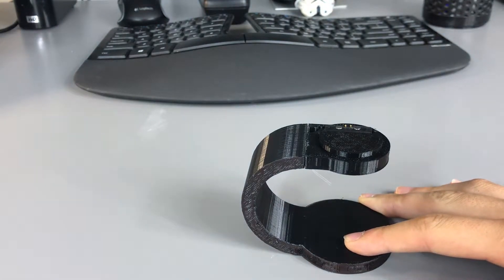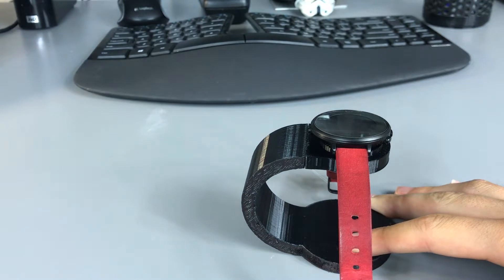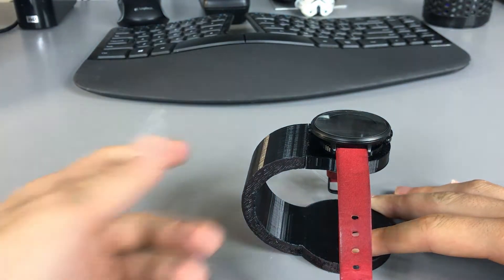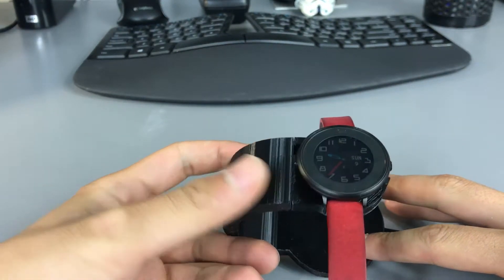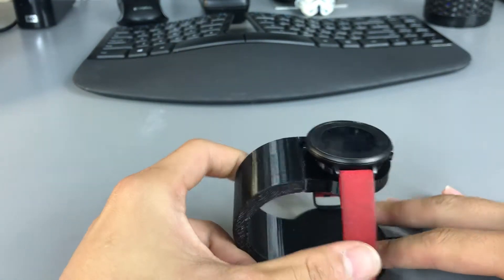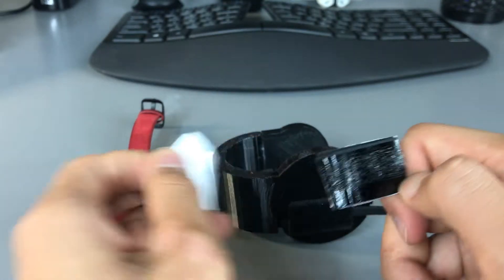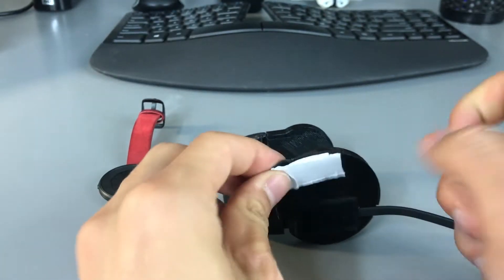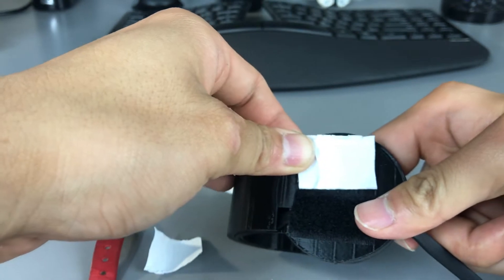Let me do a quick test. I will use adhesive Velcro tape to secure the whole setup.